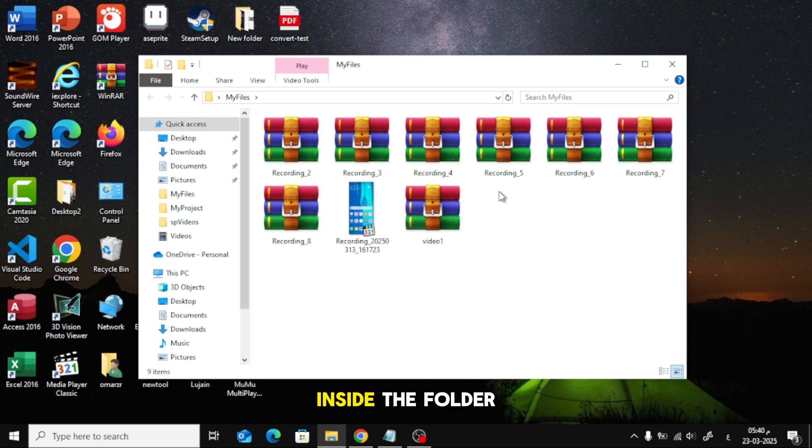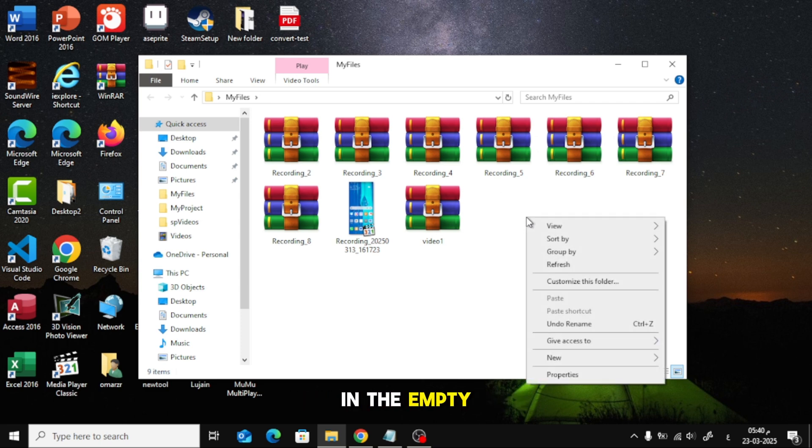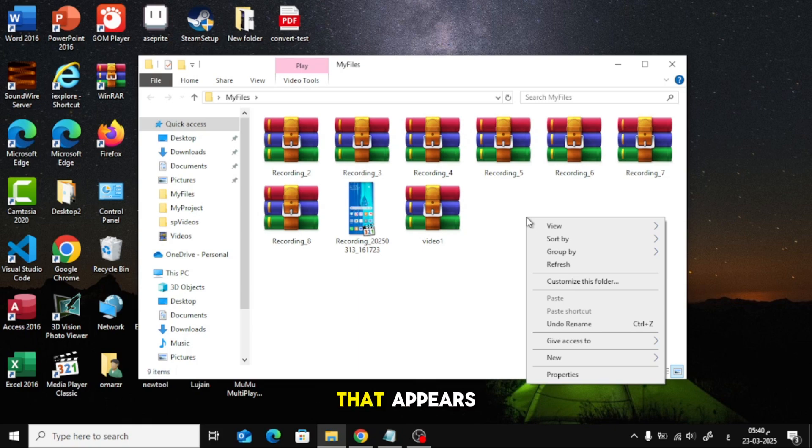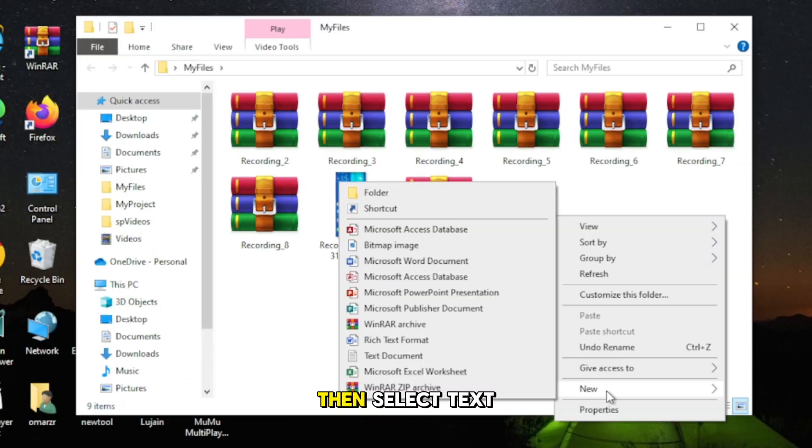Now that you're inside the folder, right-click anywhere in the empty space. From the menu that appears, hover over New, then select Text Document.